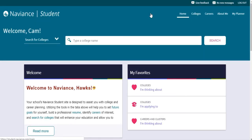Next, you'll start to work on your resume. Your resume will give potential colleges and employers a snapshot of your many accomplishments, extracurriculars, hobbies, interests, and work history. This task is assigned to current freshmen, sophomores, and juniors.